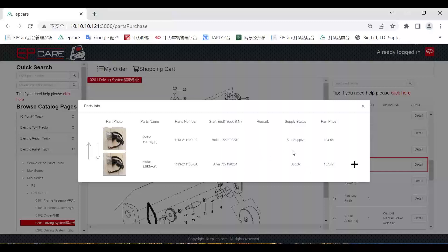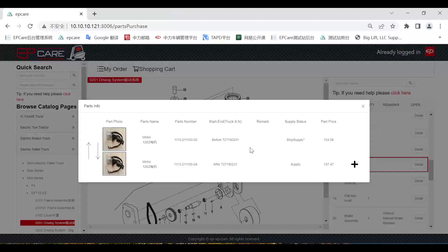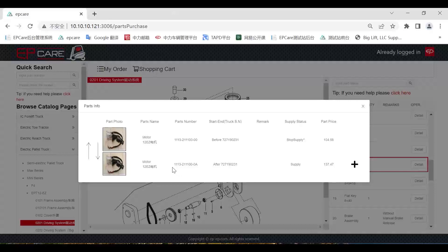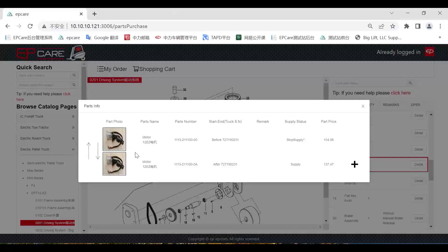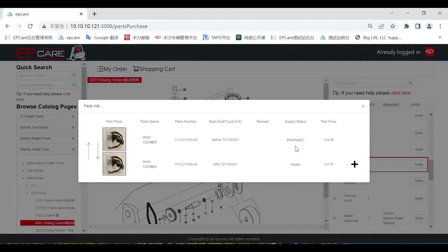Thirdly, you can see the supply status of the part. For example, the first one has already stopped supply, so we cannot click the purchase button. The second one is able to supply. I think some of you may ask, what about the older one that cannot be replaced by the new one, and the older one is stopped supplying. What can we do?